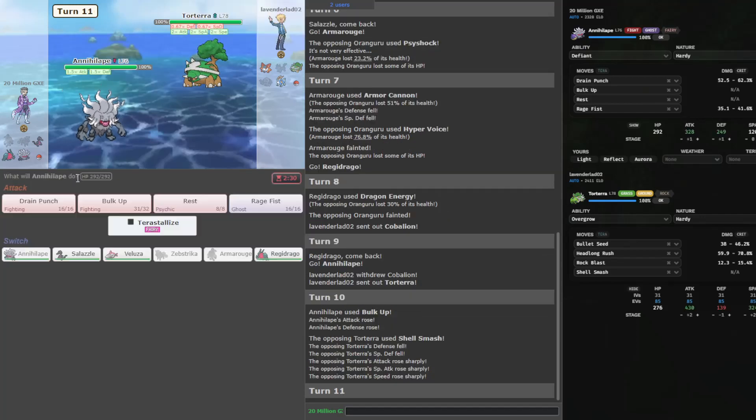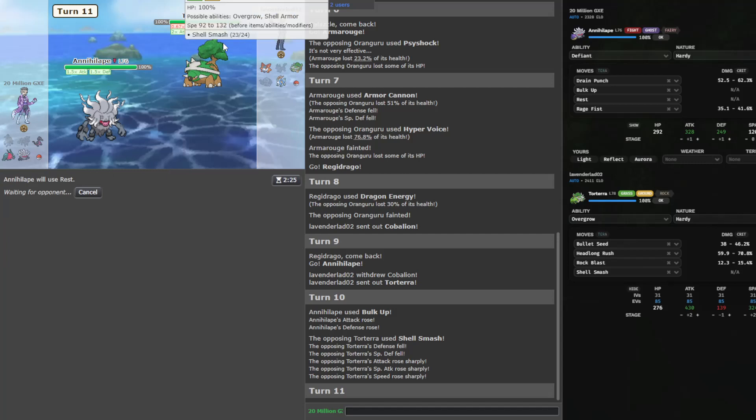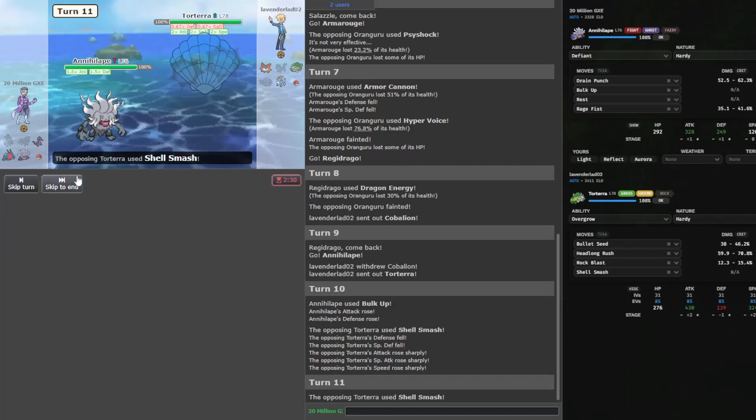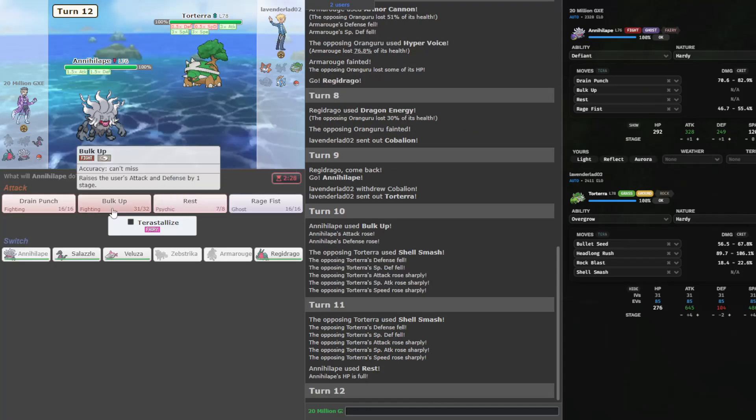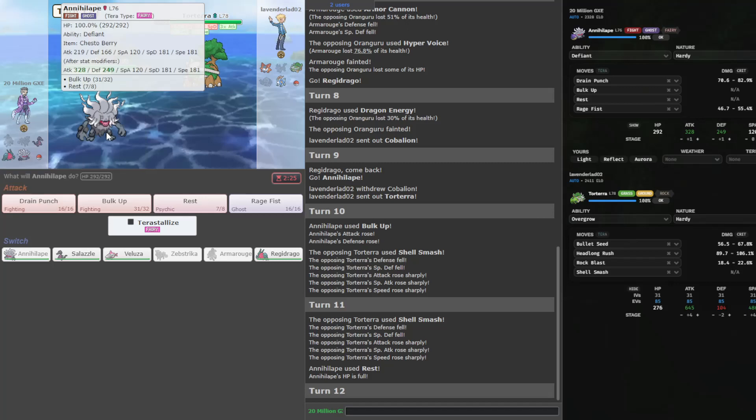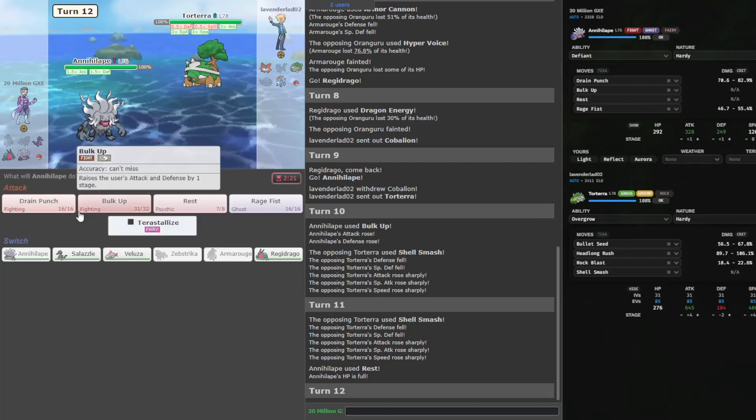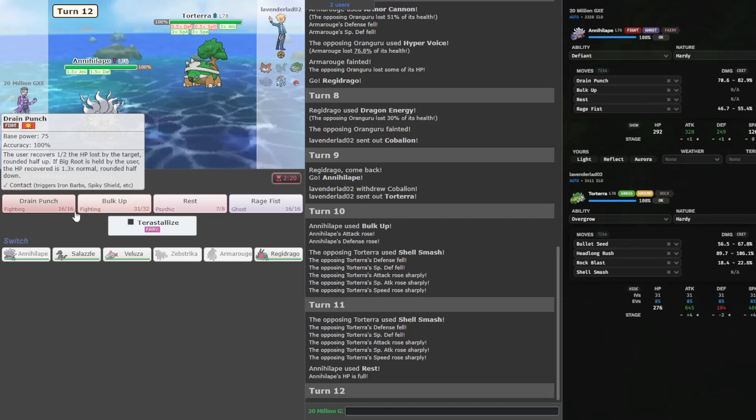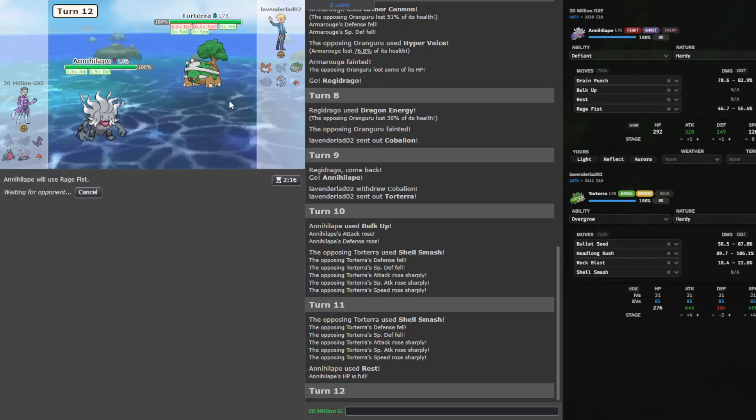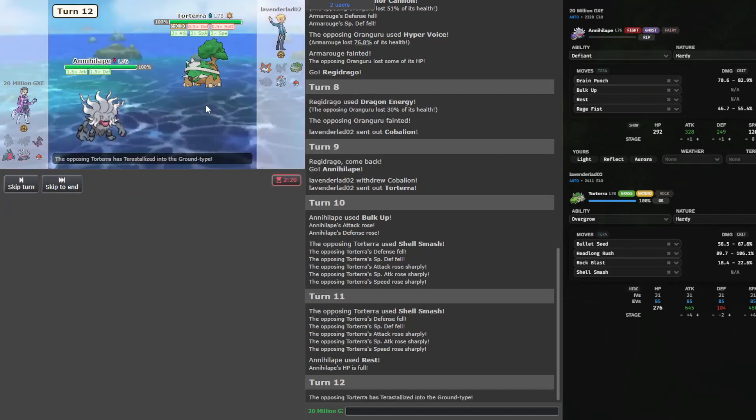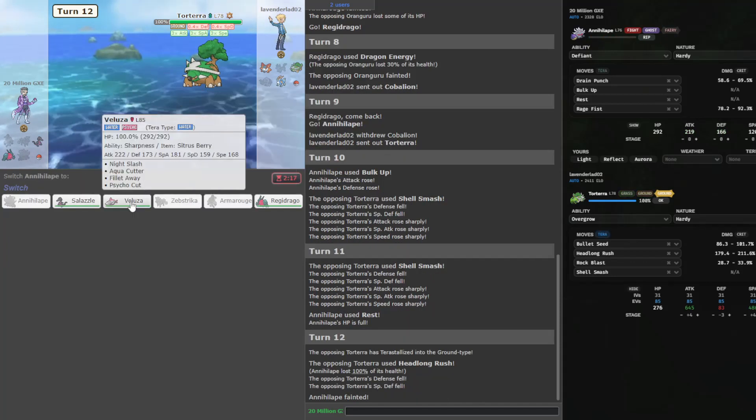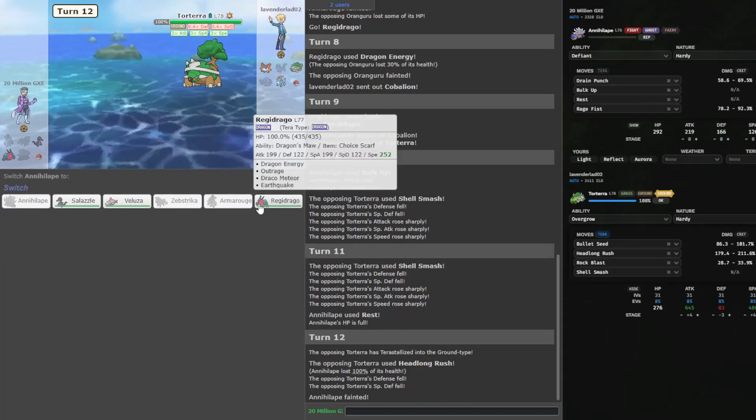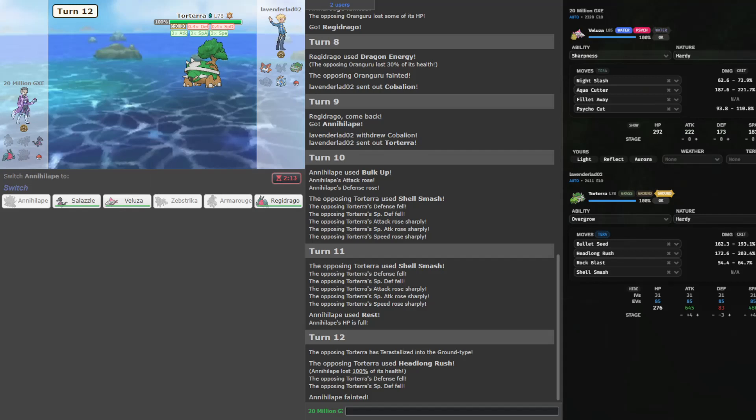Cobalion comes out. Annihilape's pretty good into that. Get Torterra instead though. There we go. I'm going to bulk up once. Lum Shell Smash. Now I live anything here, I'm going to rest. They Shell Smash again. Which is certainly a play. I think we just Rage Fist. Oh, Torterra Ground, Headlong Rush though. It's too much. I didn't think they'd just go for another attack like that, but I guess they didn't have enough threat against them.